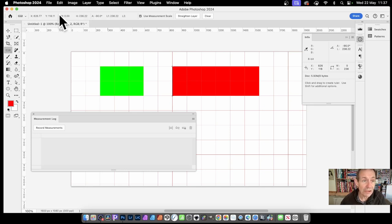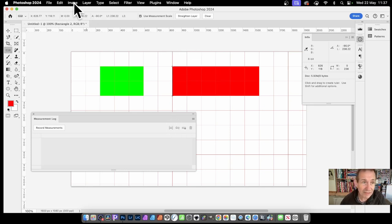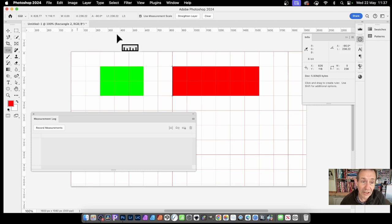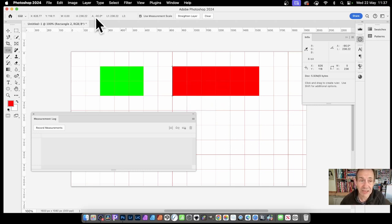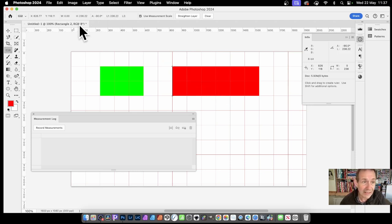I've put it there and there. Now what it shows, you've got the width. Obviously it's straight down, so there's no width. The height is 236, that's the height of this shape. The angle is now minus 90 and the length is 236. So the length and the height match exactly.